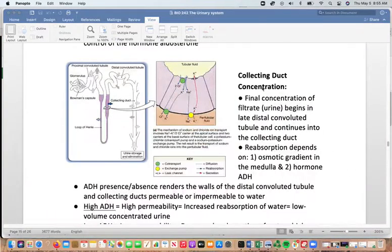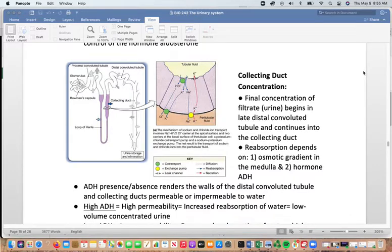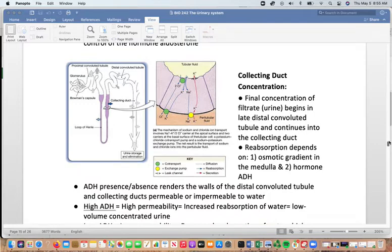We're going to continue with the urinary system, picking up at the collecting duct. The collecting duct is a place for concentration — this is where the final concentration of the filtrate begins. The filtrate is going to become urine at this point. How much and what is reabsorbed depends on the osmotic gradient in the medulla as well as ADH, antidiuretic hormone.